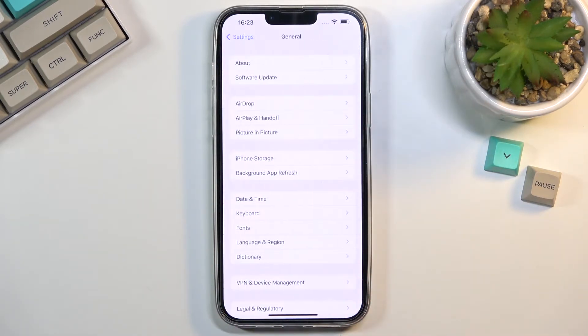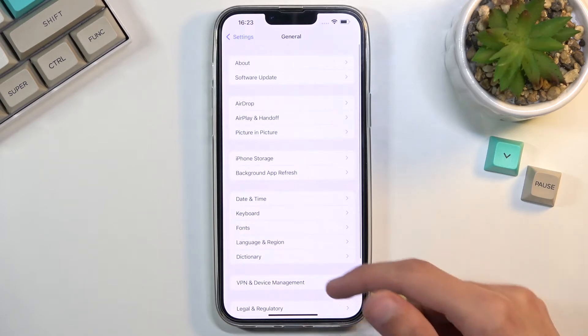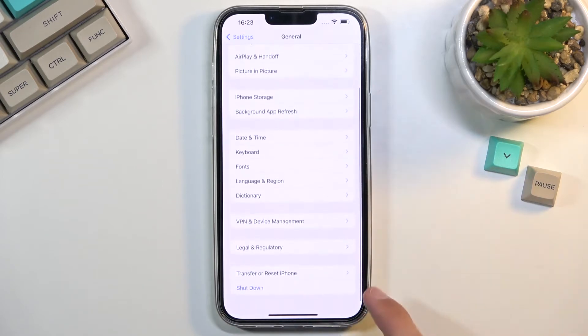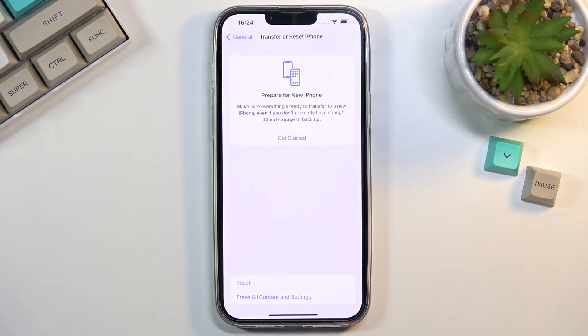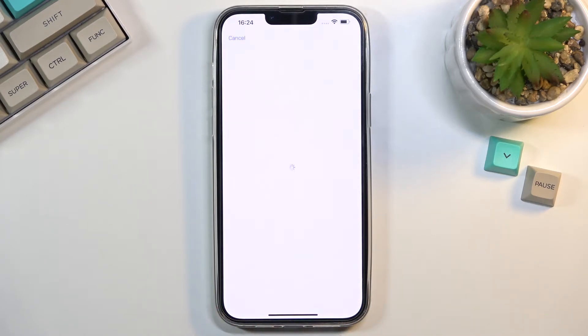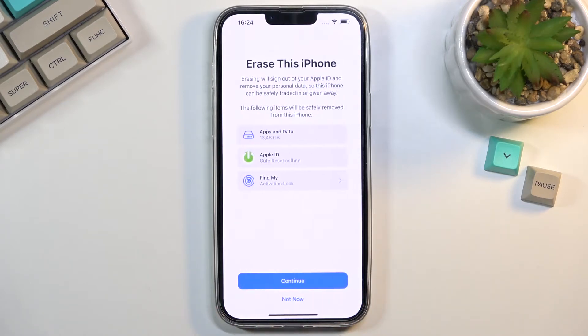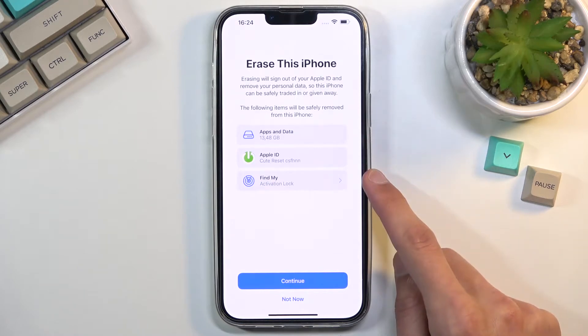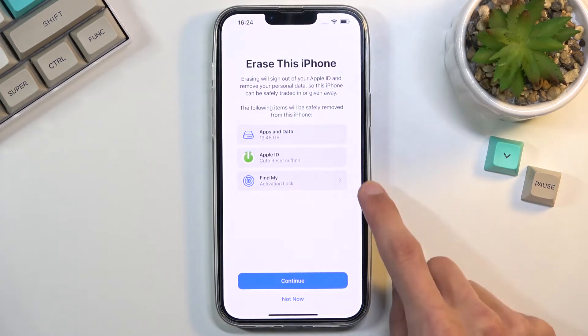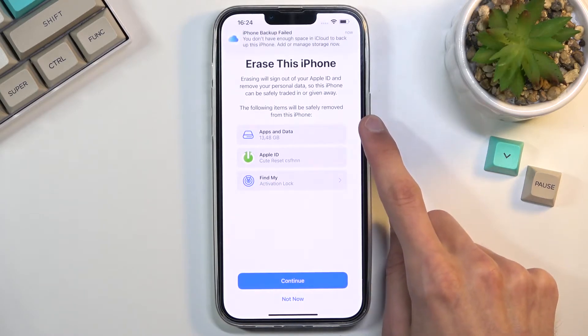From here, navigate to General and at the bottom you will find Transfer or Reset iPhone. Click on that and then select Erase All Content and Settings. This will show you the items that will be removed.